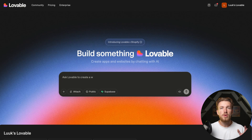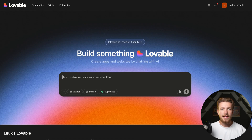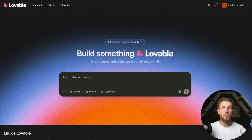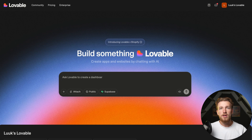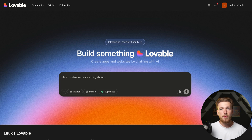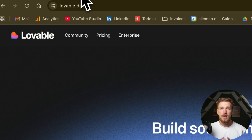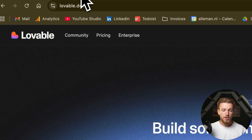We are going to create a platform that, based on the description of a business, will come up with very detailed competitor research. We can compare pricing, USP, and everything you might want to know when thinking about building a business. We are going to use FireCrawl and Lovable to create this platform in just a few prompts.